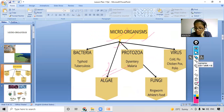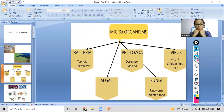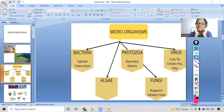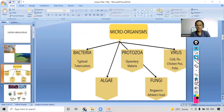Now there is a flowchart in front of you. Read it and we will discuss it. Microorganisms are of five types: bacteria, algae, protozoa, fungi, and viruses. These microorganisms also cause certain diseases. Bacteria causes typhoid and tuberculosis — both are very dangerous diseases.